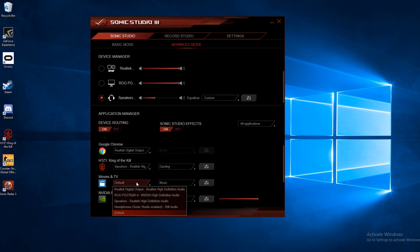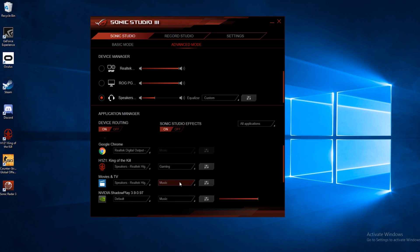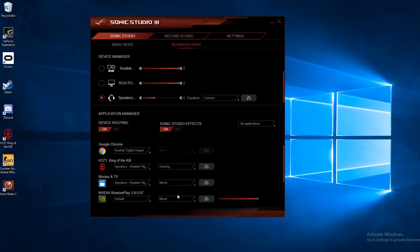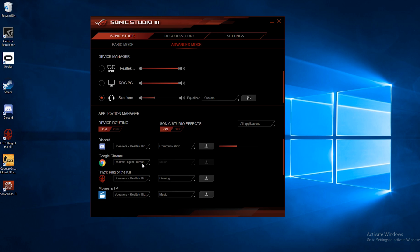And then movies and TV. This is a Microsoft program here, we can do the same thing. And we can set that up for movie. So we've got the same output on all three of these, but with different EQs.